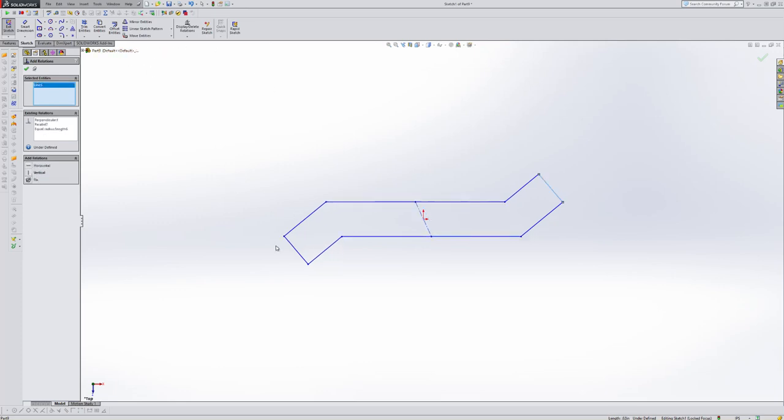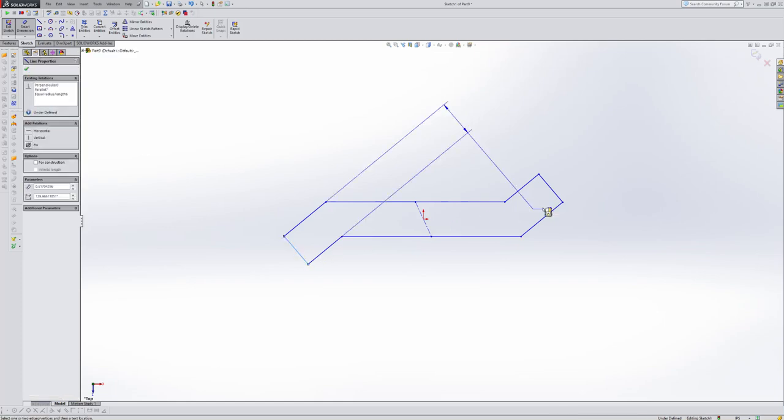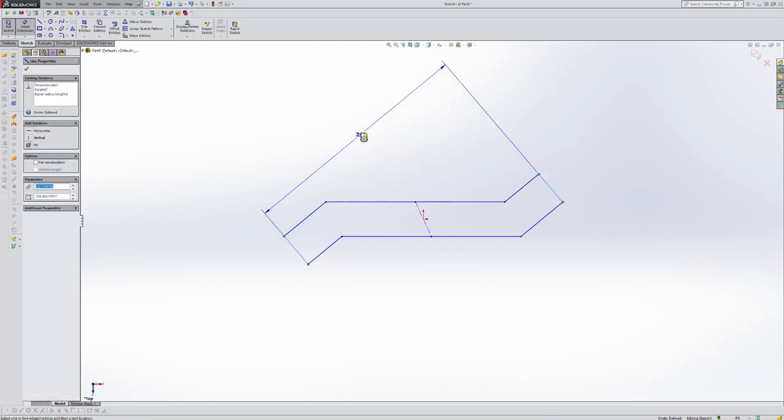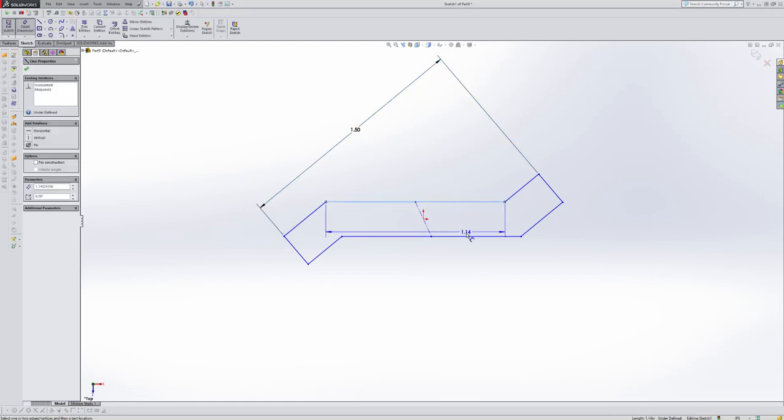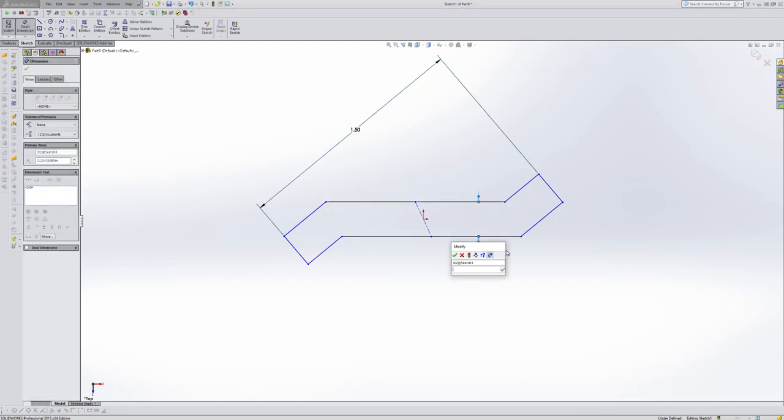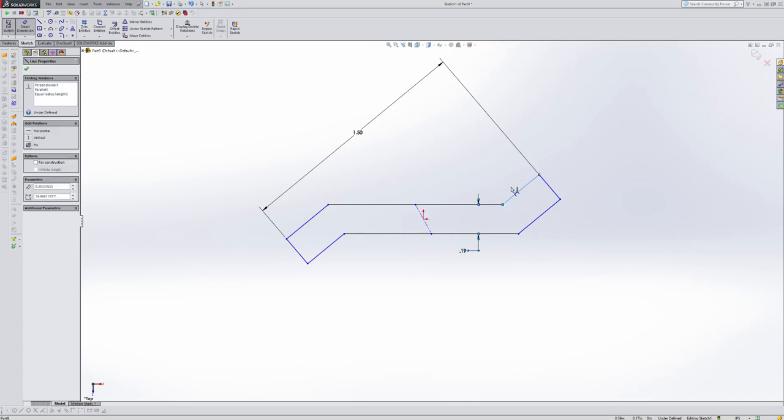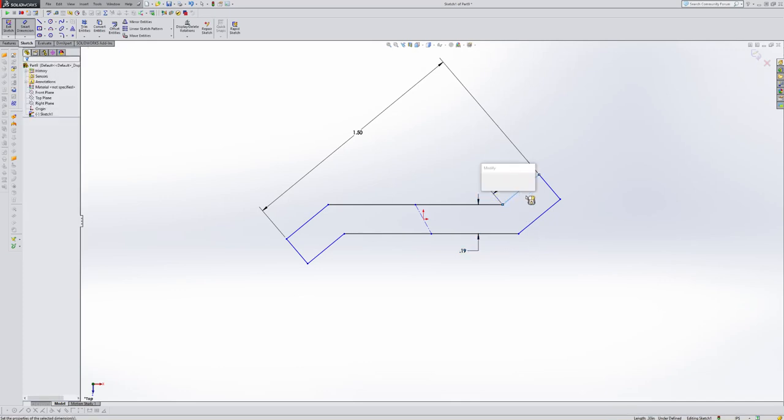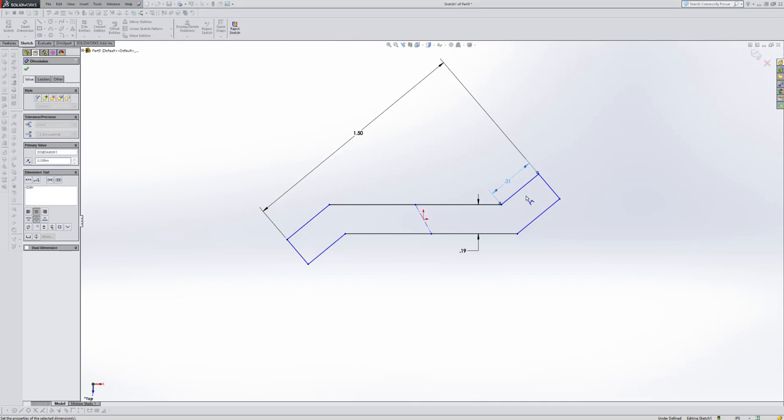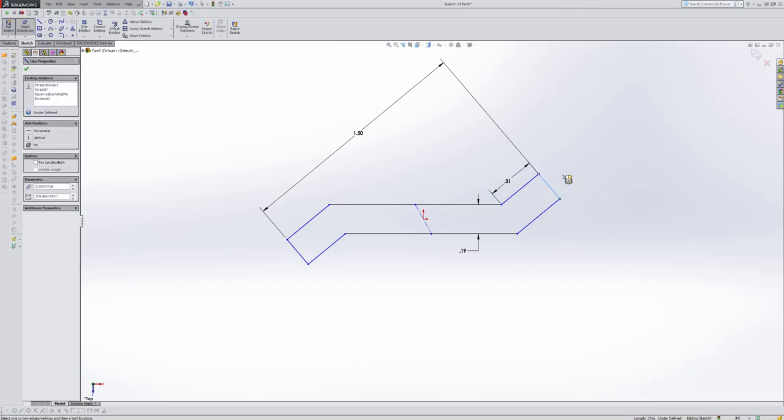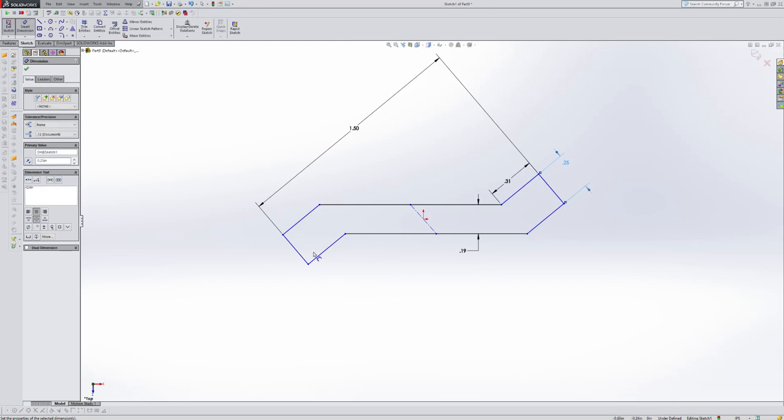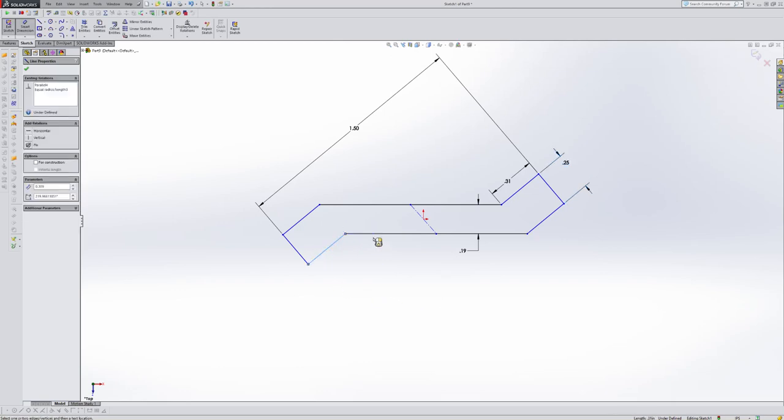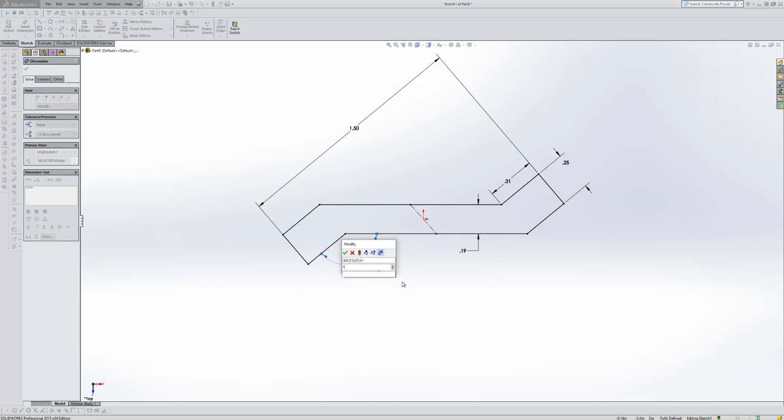I see one other relation that we need, this and this. I don't know if you have parallel. Okay, so smart dimension from here to here should be a parallel dimension and that was 1.5. This one to this one was 0.188. This was 0.309. This was 0.25 and then I think we have an angle dimension here of 135 degrees.